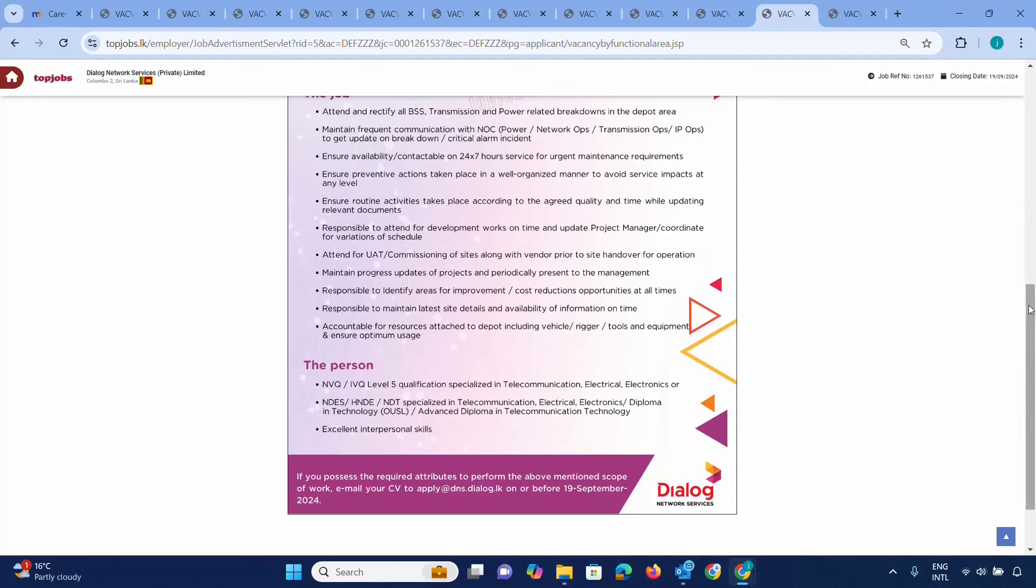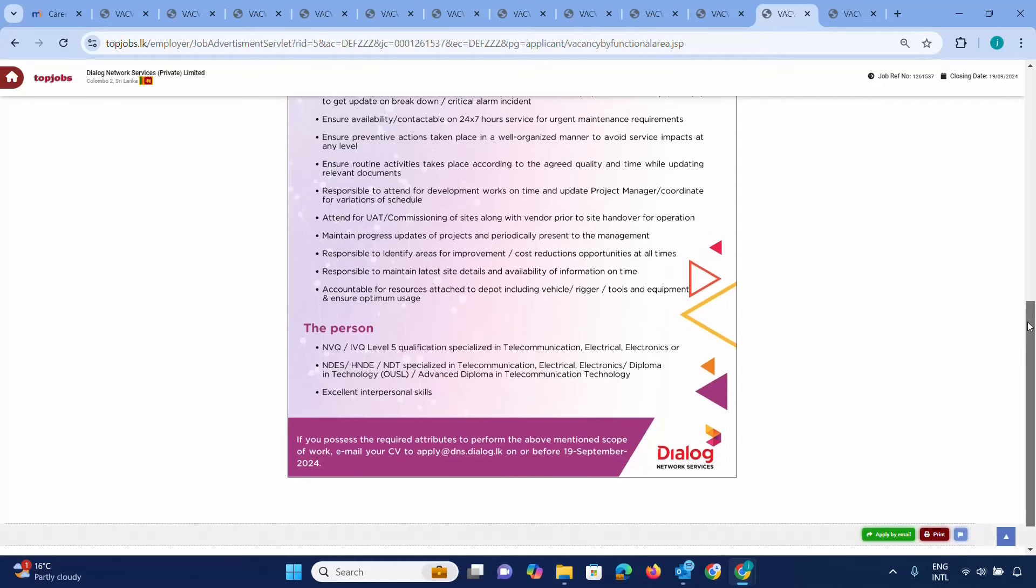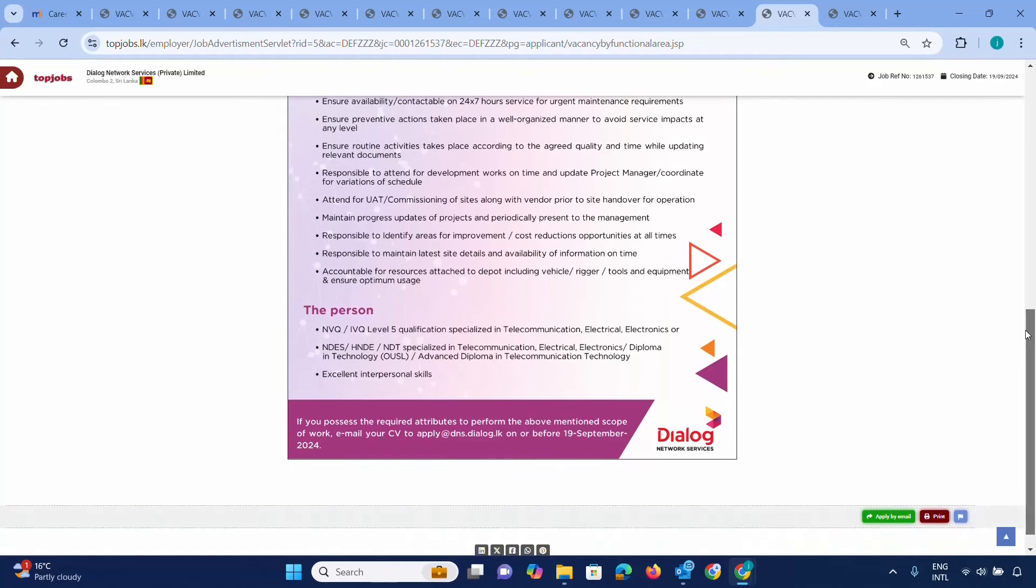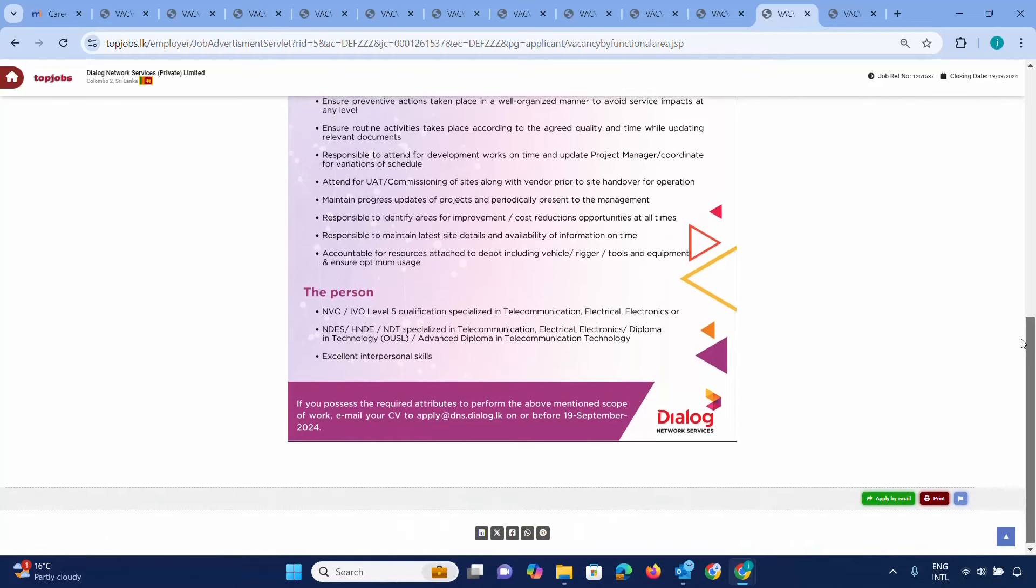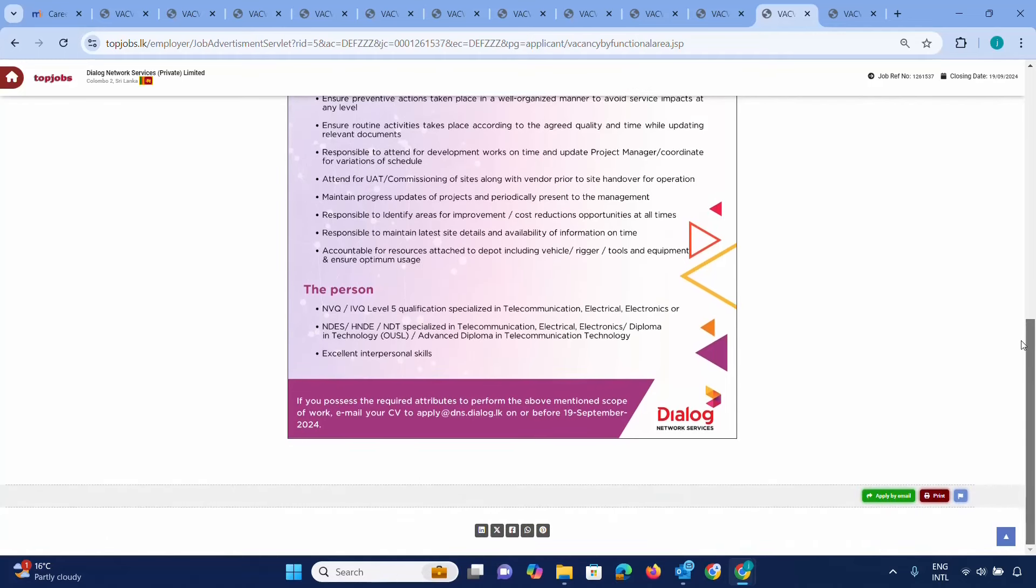Requirements include NVEQ Level, IVQ Level 5 Qualification, specialized in Telecommunication, HND, NDT, specialized in Telecommunication, Electronics, Diploma in Technology. You can apply at DNS.dialog.lk in September.